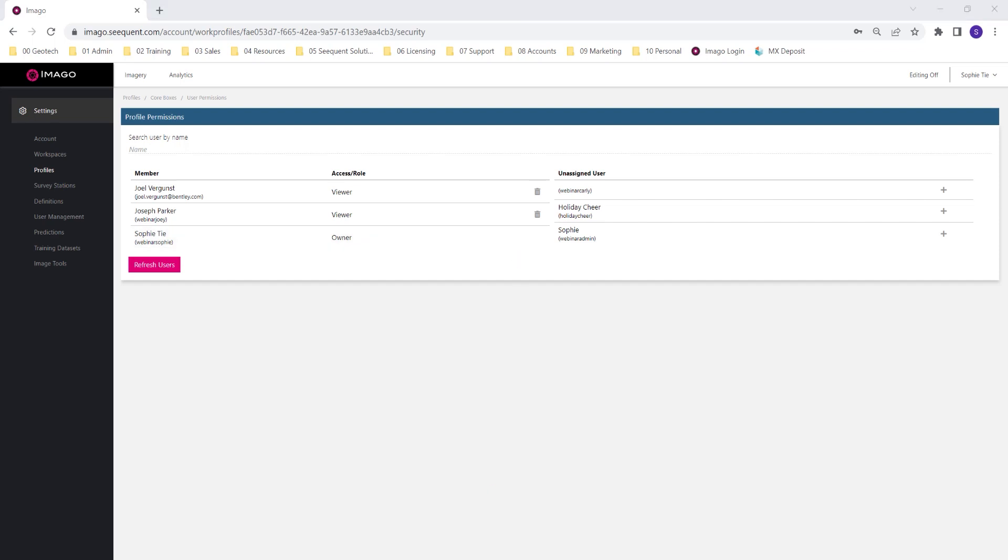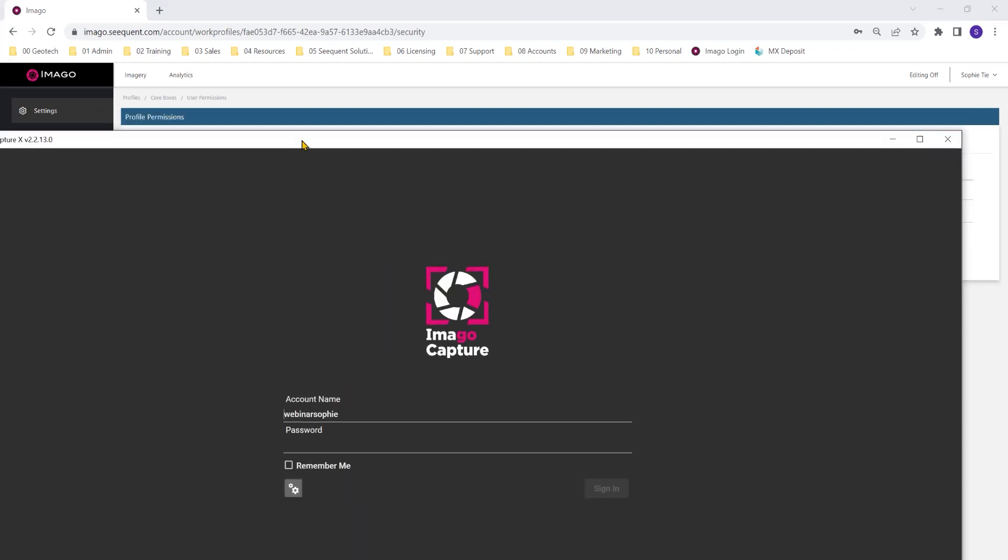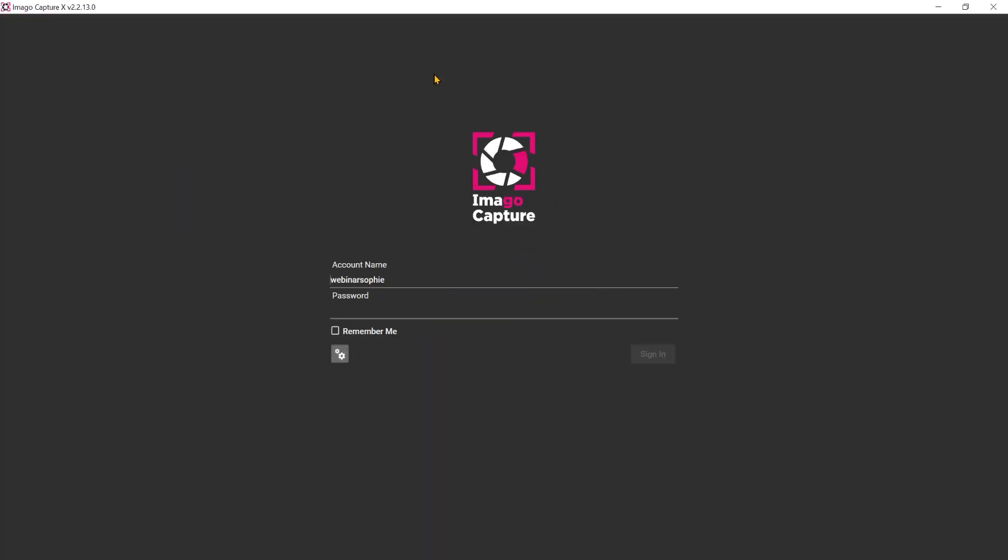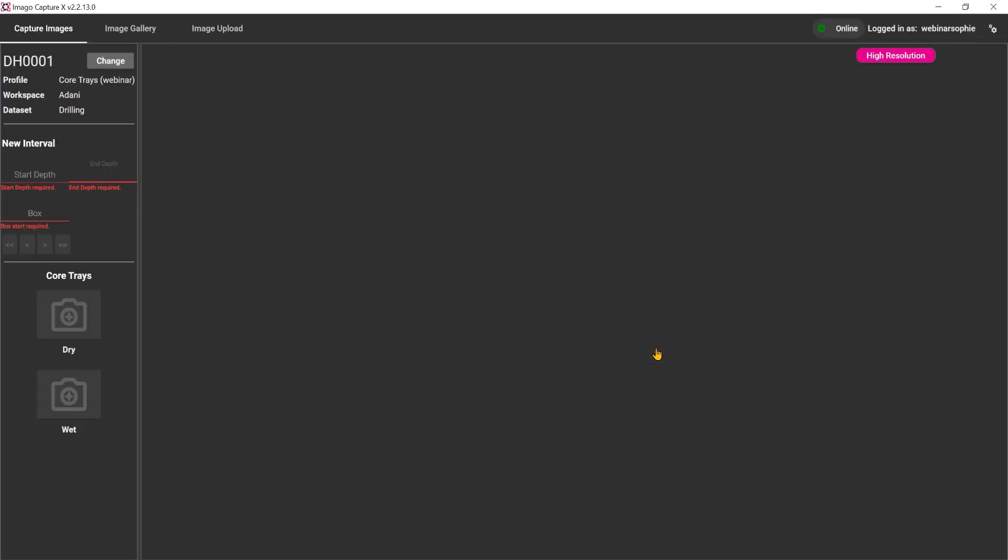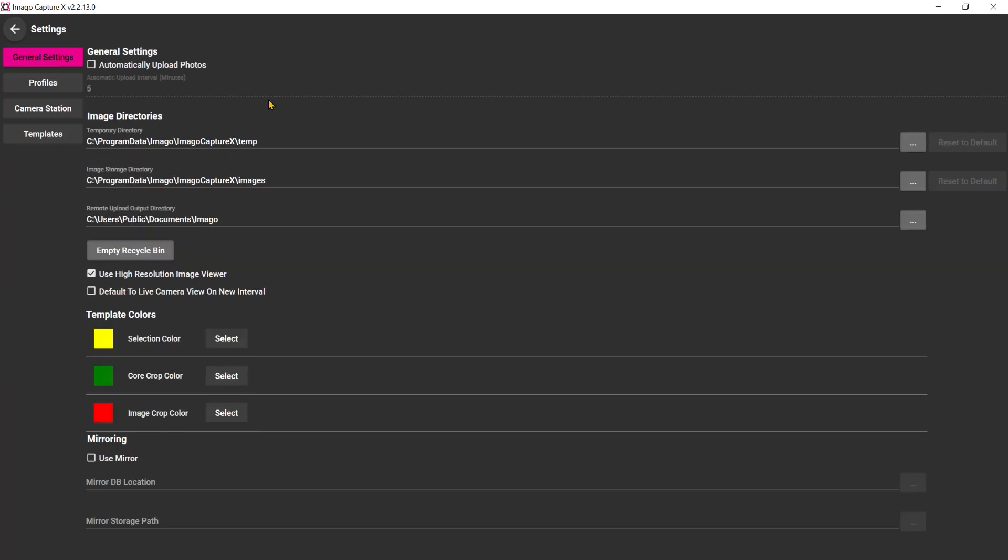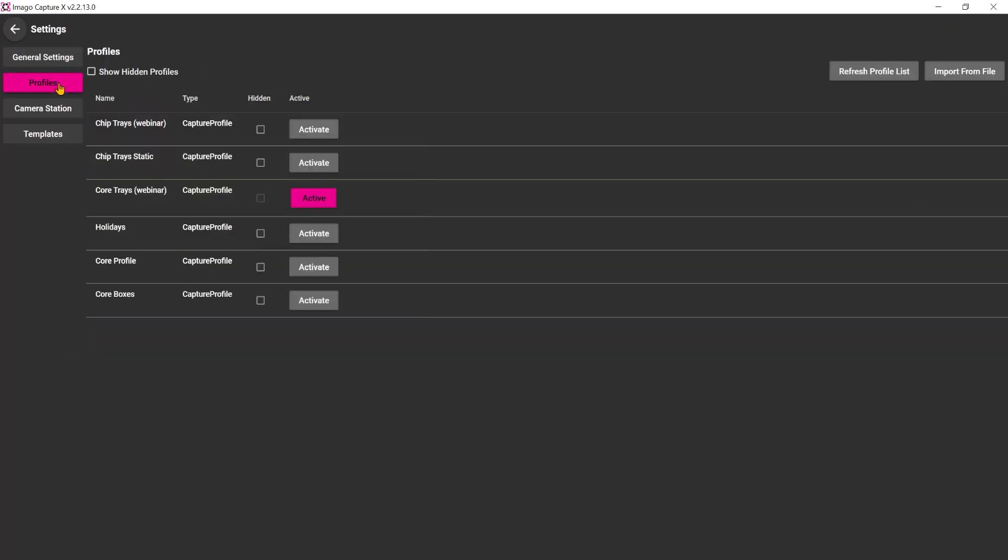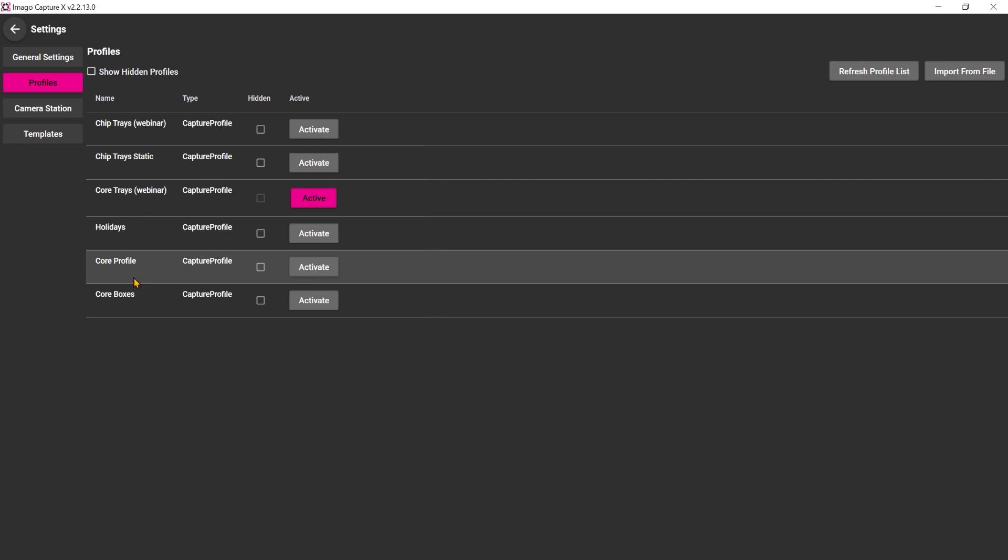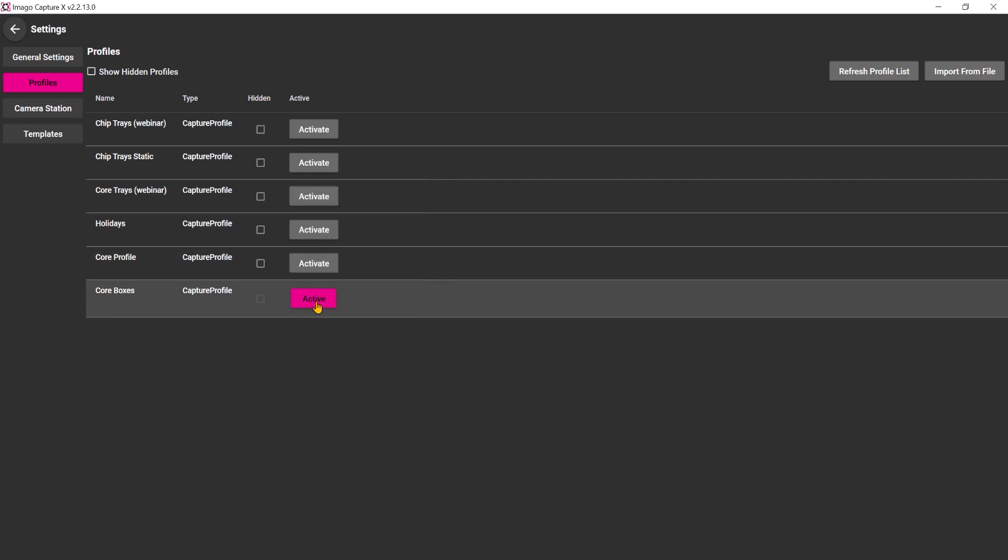Just jumping into CaptureX to quickly show you how this looks and how to submit that profile in CaptureX. I'm just signing in here with my username and password. Once I've signed in, navigating to the settings in CaptureX, clicking on the profiles option, looking for that new profile from the portal that we just created. There it is, called boxes. If it doesn't show up straight away, you can use the refresh profile list button.